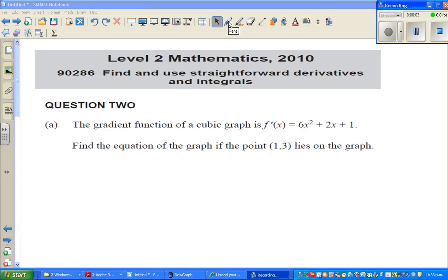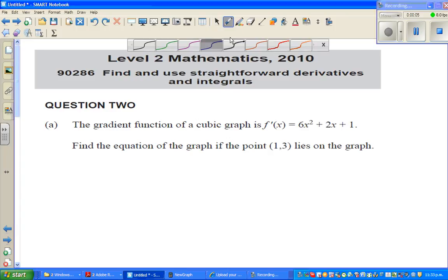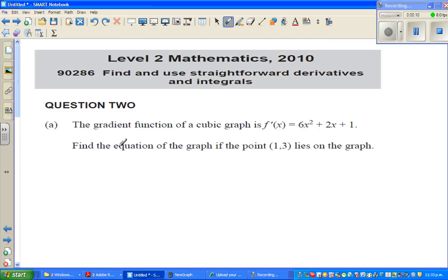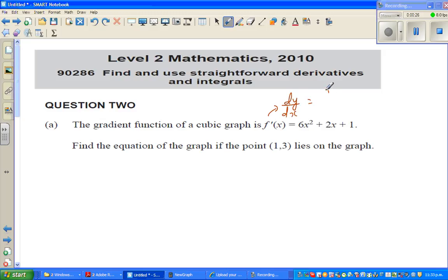Continuing with the 2010 exam paper of calculus, let us look at question number 2. The gradient function of a cubic graph is given — that is dy/dx, also written as f'(x), equals 6x squared plus 2x plus 1 — and you want to find the original equation.